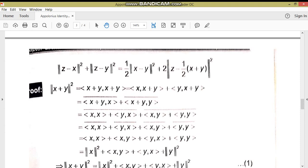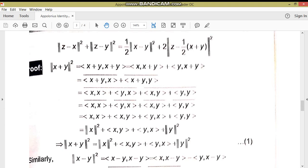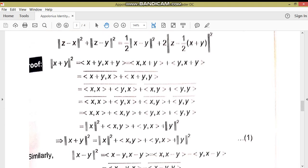ہم consider کرتے ہیں ||x + y||² کو۔ Norm squared کی definition کے مطابق یہ ⟨x+y, x+y⟩ ہے۔ Distributive law لگائیں گے: x کا (x+y) کے ساتھ inner الگ اور y کا (x+y) کے ساتھ inner الگ۔ پھر جب x+y اور x کو interchange کریں گے تو conjugate آئے گا، اسی طرح x+y اور y کو interchange کریں۔ Again distributive law لگاتے ہیں: ⟨x,x⟩، ⟨y,x⟩، ⟨x,y⟩، اور ⟨y,y⟩ الگ الگ۔